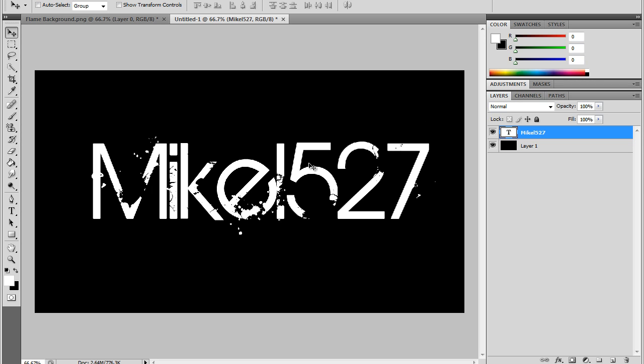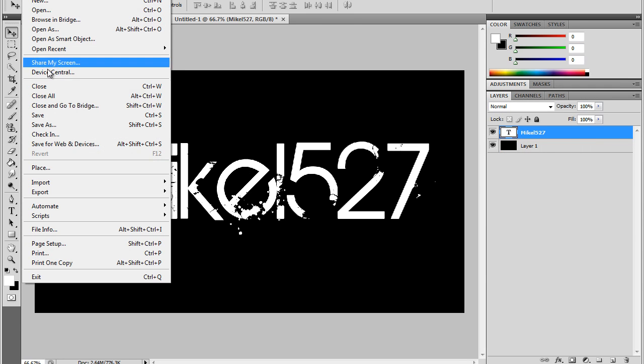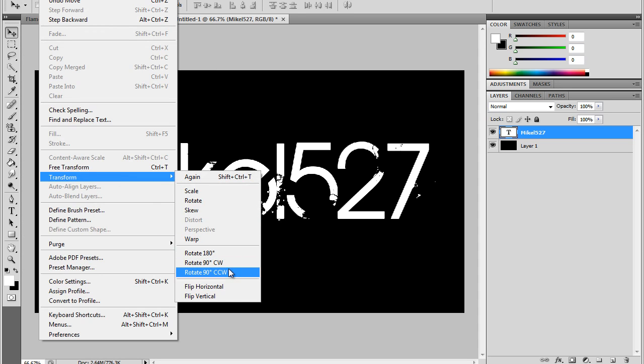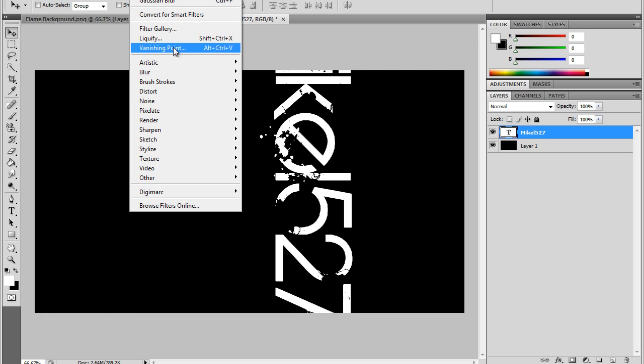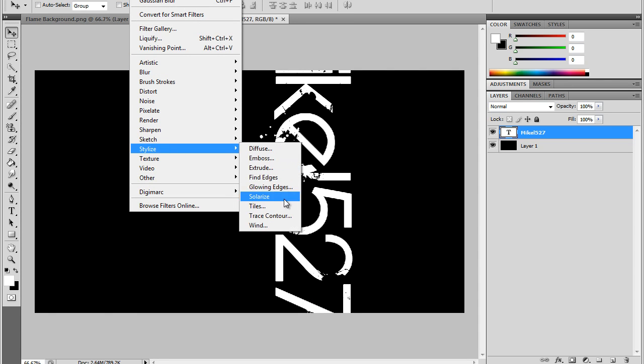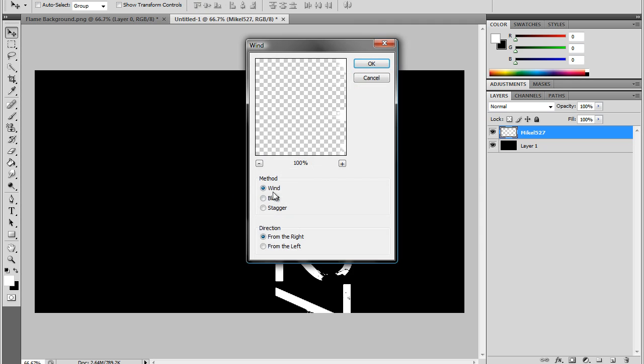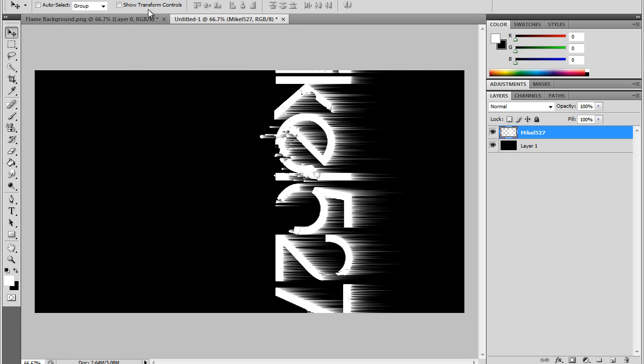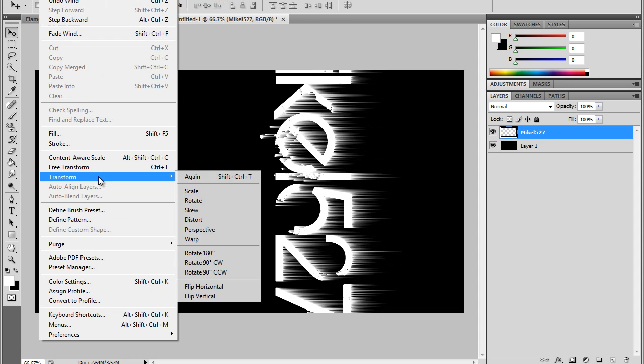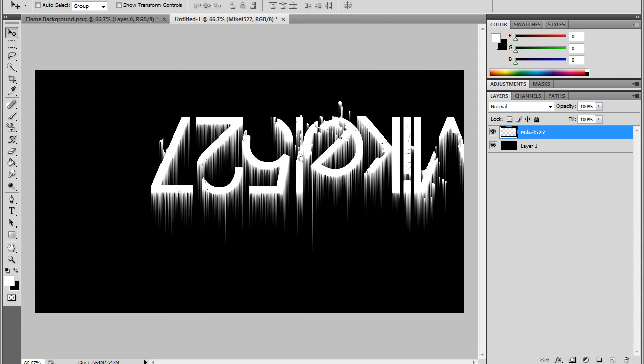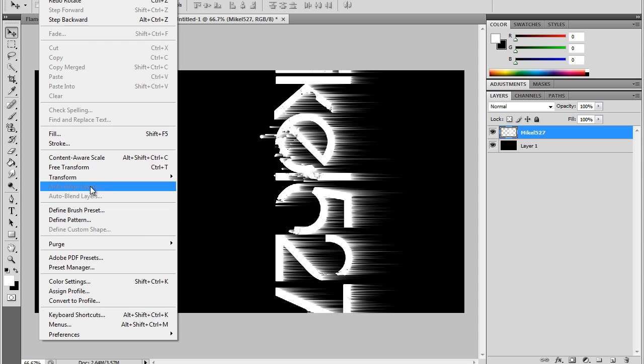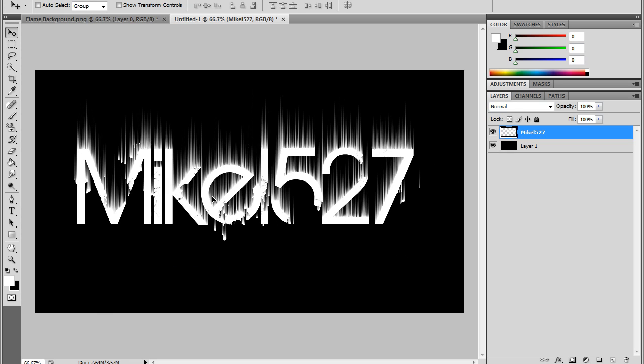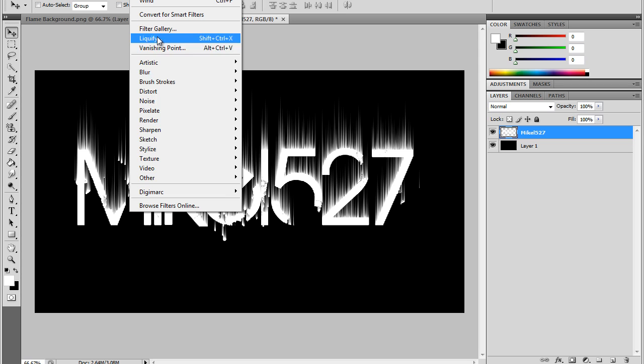The next step is to go to Edit, Transform, Rotate Clockwise. Go to Filter, Stylize, and Wind. Press Wind from the left, press Wind, and then Filter, Wind twice. Go to Edit, Transform, Rotate Counterclockwise to put it back where it was.